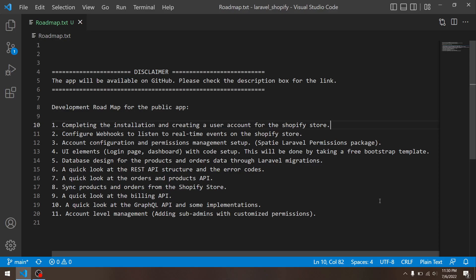And after that, I will move to the UI elements, which is priority number four. In this phase, I will take a look at the login page, dashboard, etc., and I will download a template which is available for free on the internet and integrate it. It will be a Bootstrap-based template, so it's easy to understand.